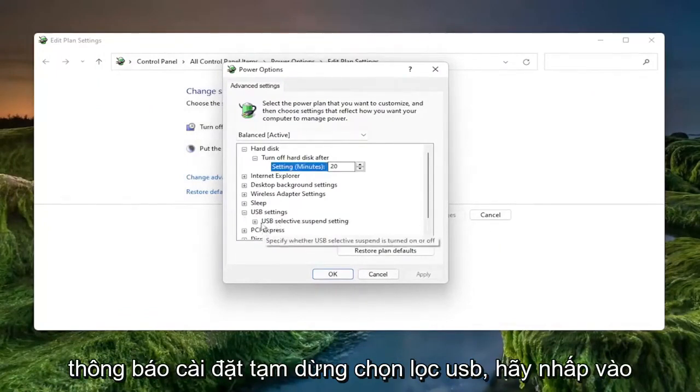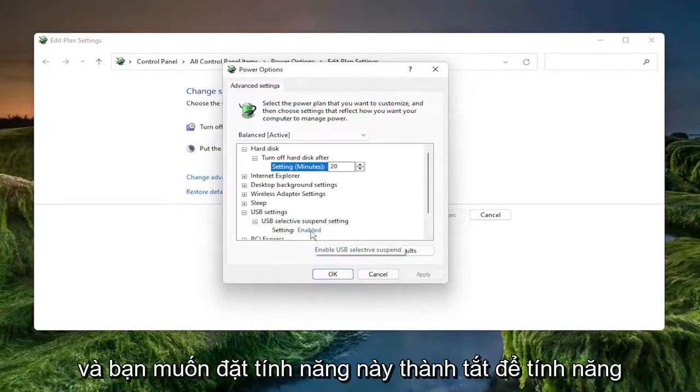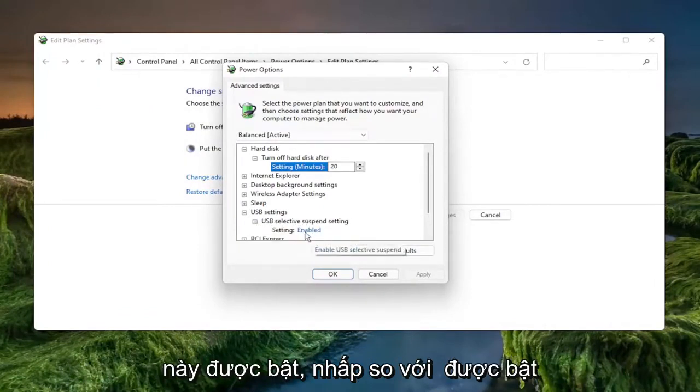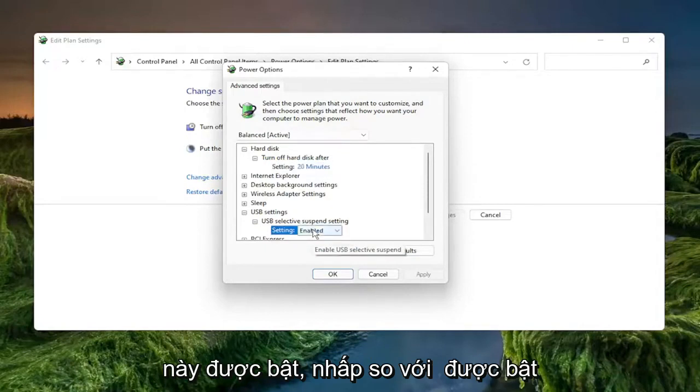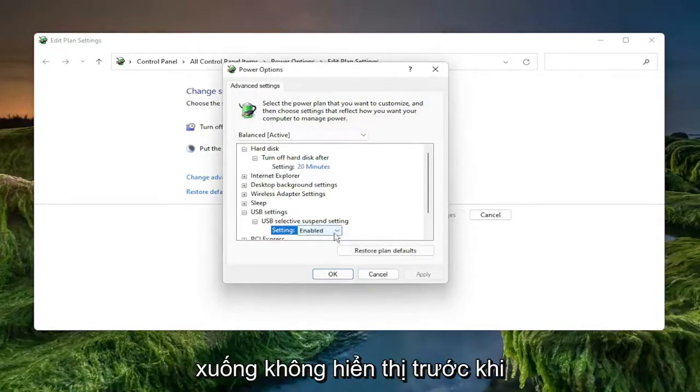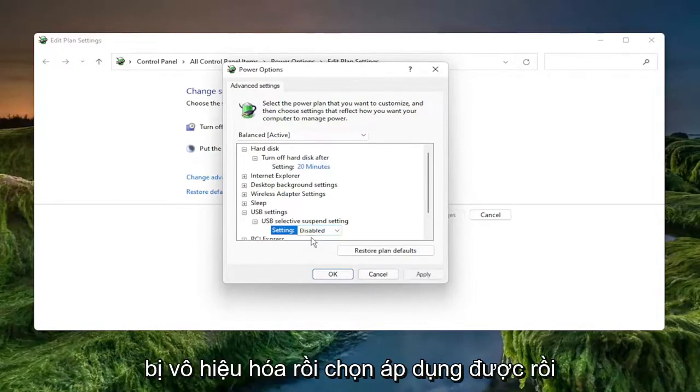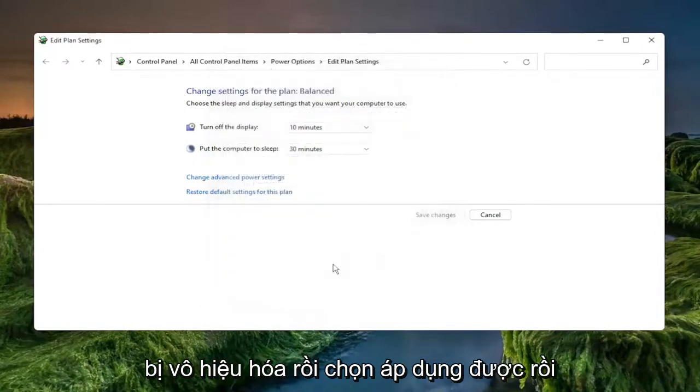And then where it says USB selective suspend setting, click the little plus sign after that again. And you want to set this to disabled. So if it says enabled, click where it says enabled and it'll open up a drop down that wasn't visible before. Click inside of there and select disabled and then select apply and okay.